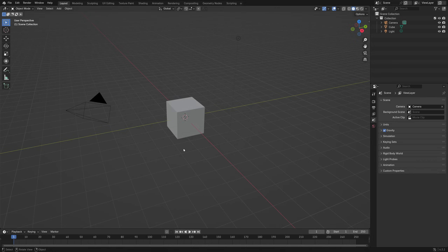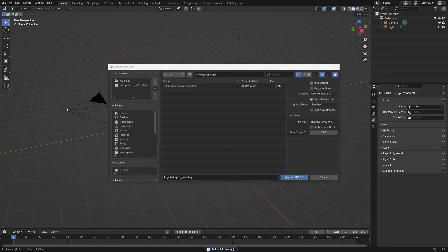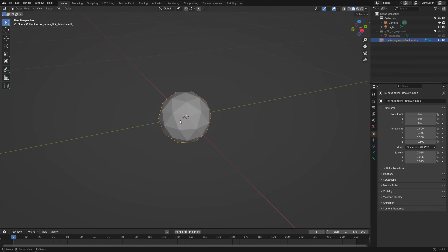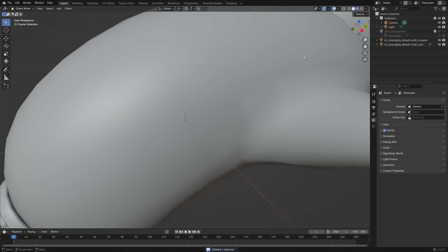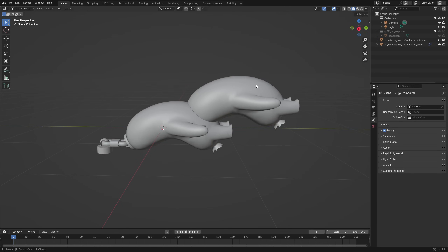Now we have everything we need, so let's open Blender — I'm using version 4.3.2. Let's remove the default cube and go to File, Import, and click on GLTF2. Find the GLTF file that was exported and click Import. We get a tiny spiked sphere that looks nothing like a keychain, because the GLTF brought extra stuff like rigs. Let's clean up by clicking on KC Missing Link Default VMDL and pressing Delete. This gives us two keychains — click the one on the right and delete again.